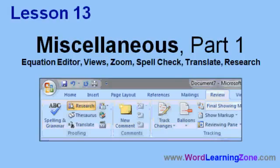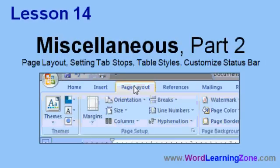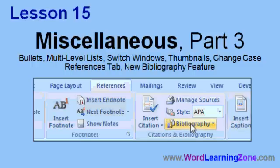There's a bunch of extra little features that they've thrown in: the equation editor, views and zoom have changed, spell checker has changed a little bit, the new translate and research panes, page layout, setting tab stops is different, table styles, customizing the status bar, bullets, and multi-level lists.